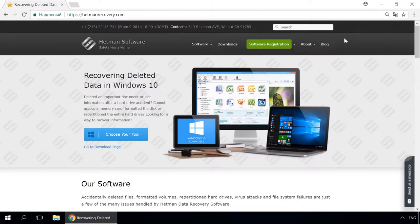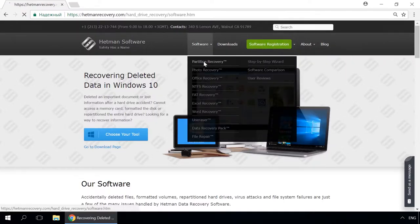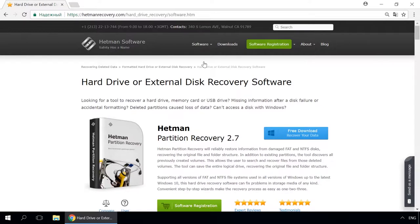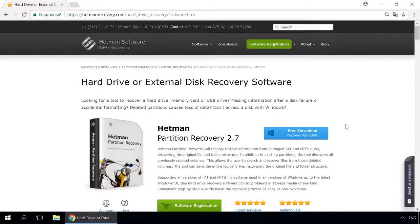Dear friends, if you need to recover deleted data, use Utilities by Hetman Software. Follow the link in the description to visit our website, download a utility for free and install it. Then start disk analysis. When the process is over, it will show the files available for recovery, and you will be able to bring them back.